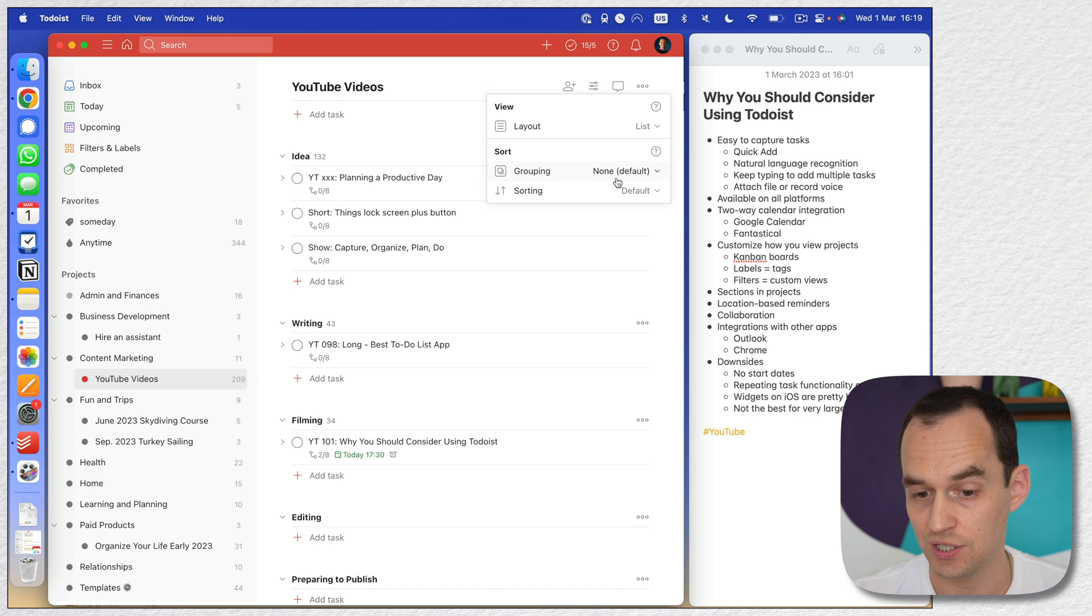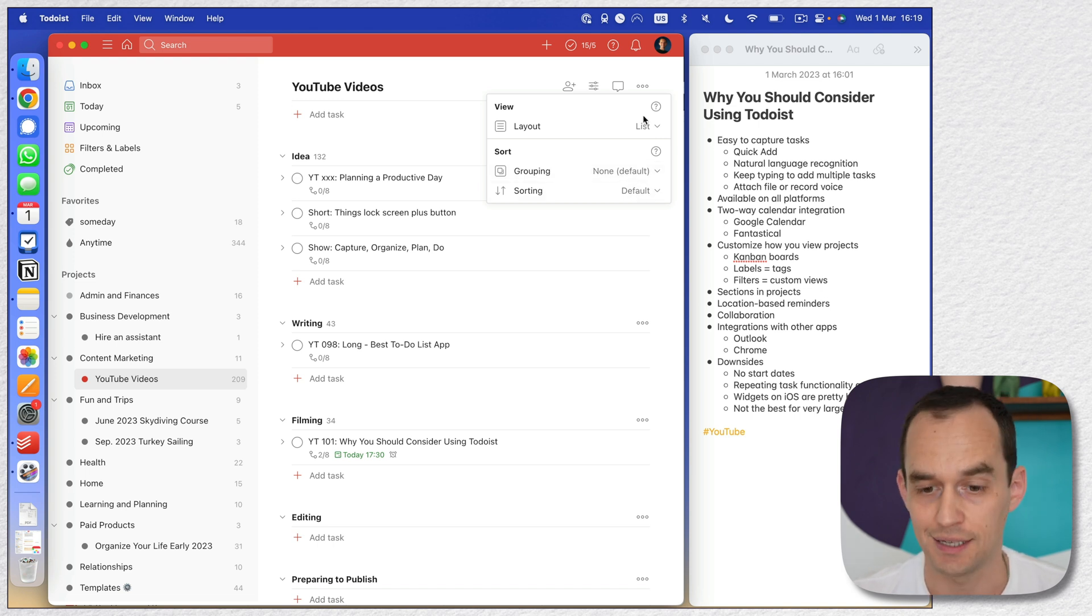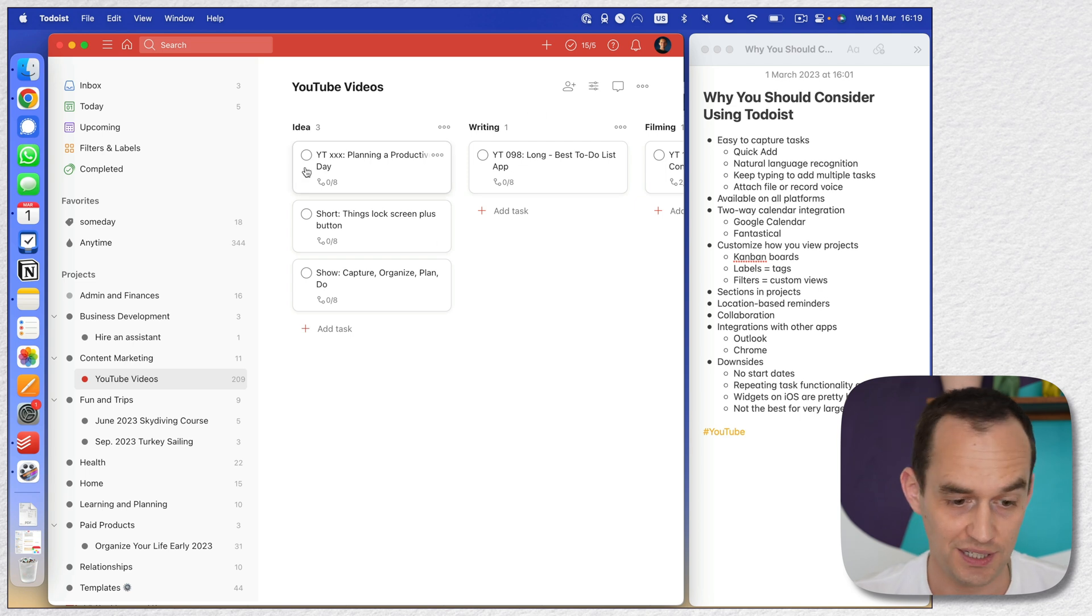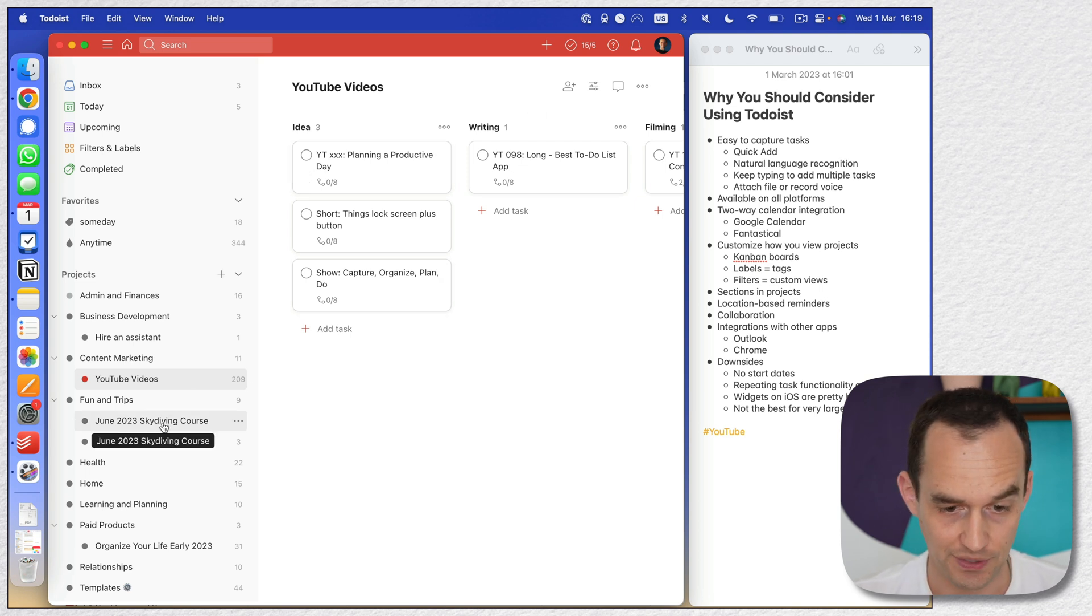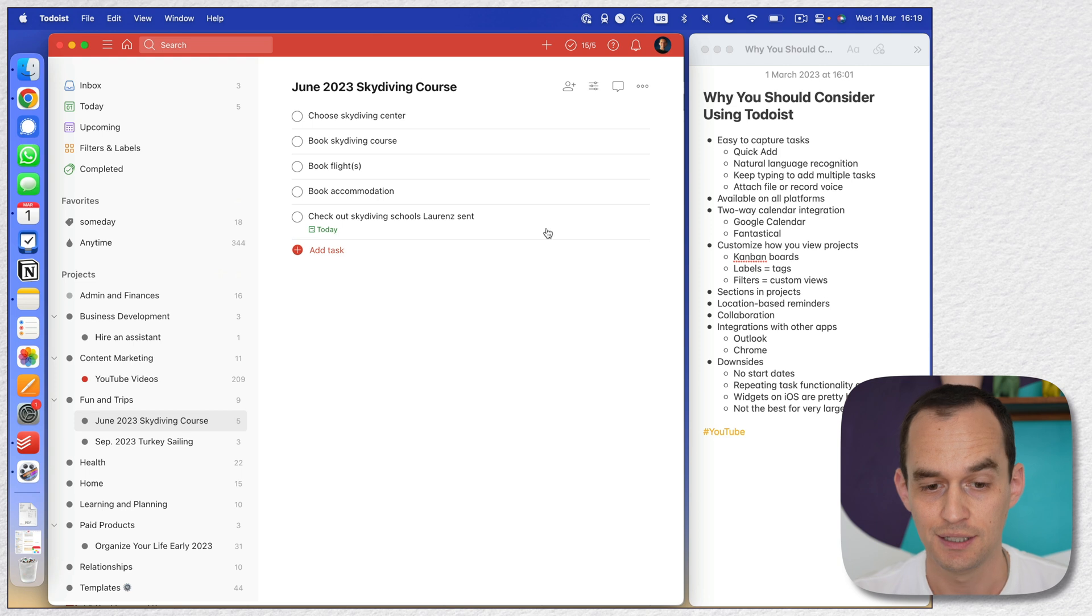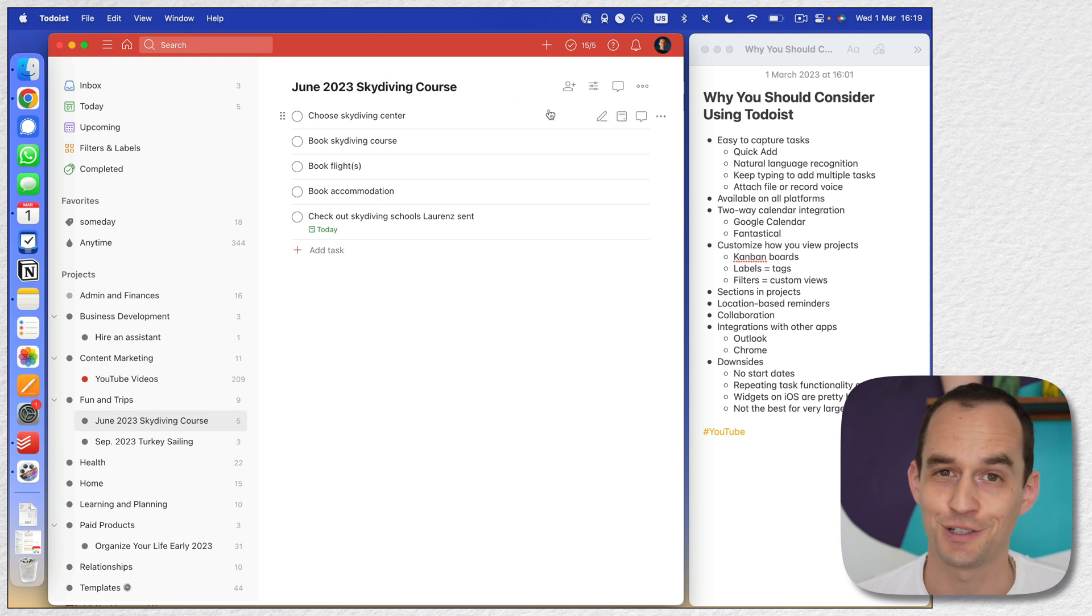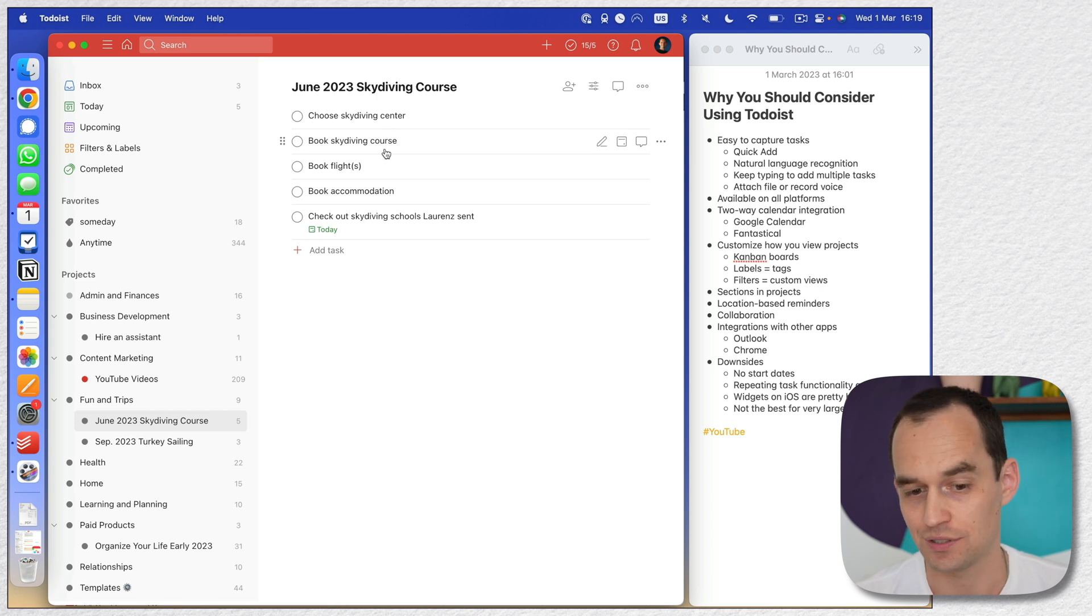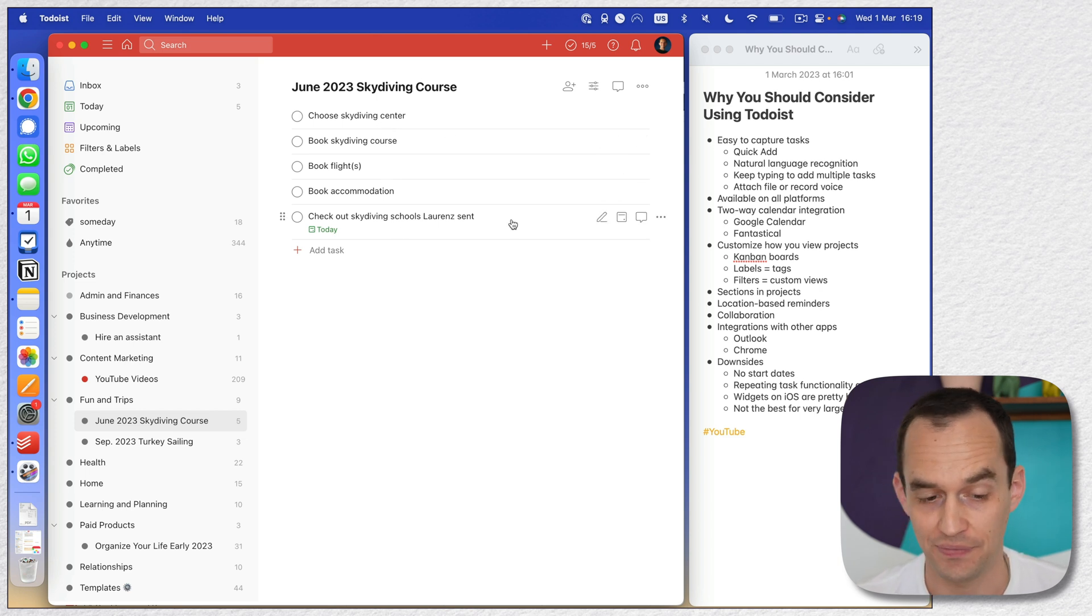So board is my favorite for YouTube videos. But if I wanted to look at a different area, for example, this one right here, I'm going to be getting skydiving certified this summer. So I've got some tasks related to that project. These ones, these tasks, I'm just showing as a list like this, right?